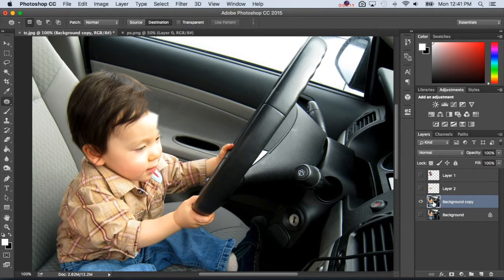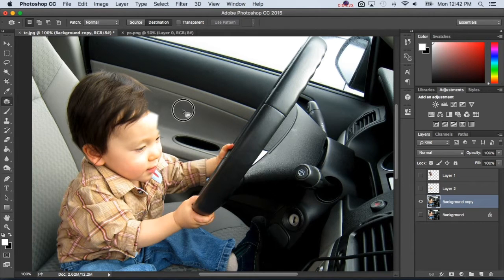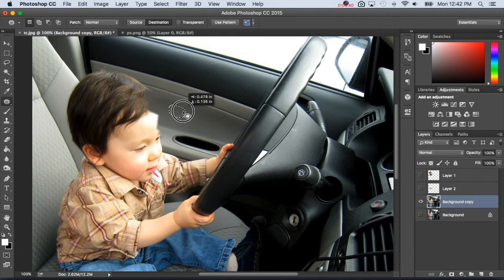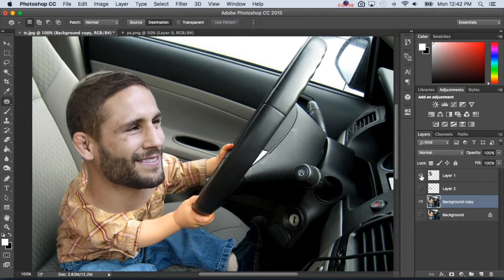On the layer I'm working on — the whole picture — I have it set to destination rather than source, and I move it over here. It picked up some of the head so I just gradually go over, gradually go over. It makes it look a little cleaner than the original. We've got a majority of the head removed that I don't need.